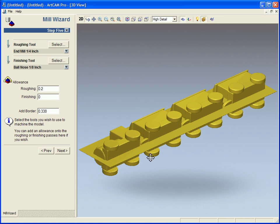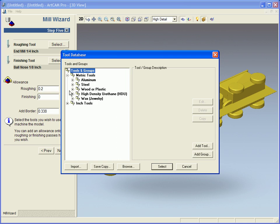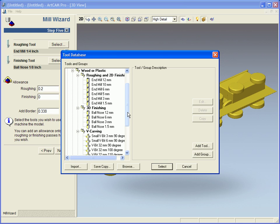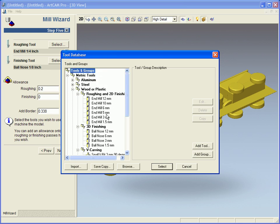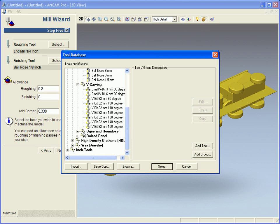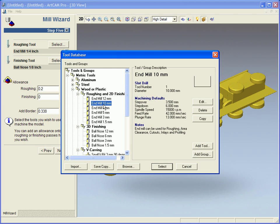Step five is now where I select my tools. Within Mill Wizard we have metric and inch tools and we have a whole load of tools already set there for you. So in Wooden and Plastic I have Roughing, Finishing, V-Bit Carving and some special panel type tools. I am going to select a nice big end mill tool.